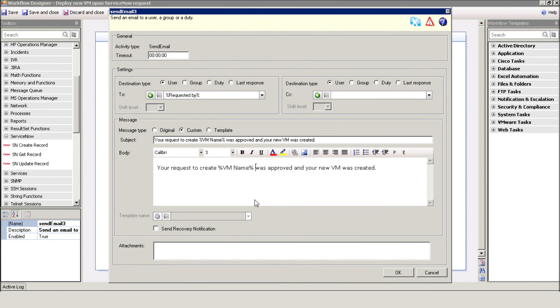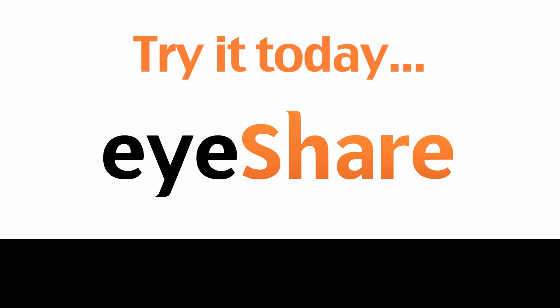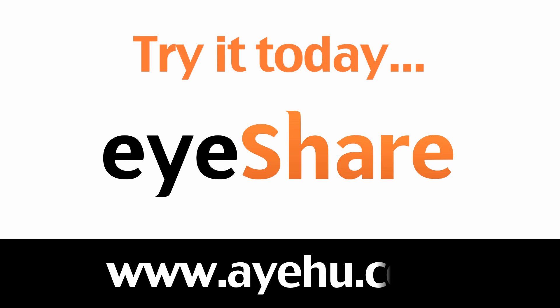This concludes our ServiceNow integration demo. For more information, please visit our website at www.ayehu.com.